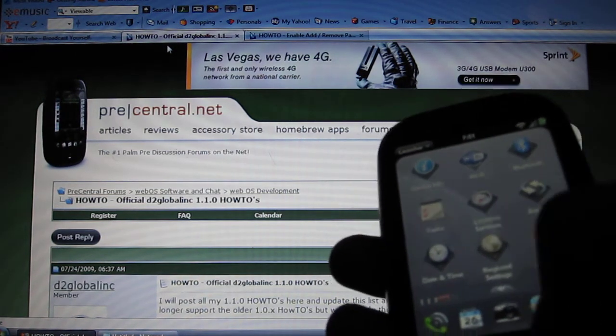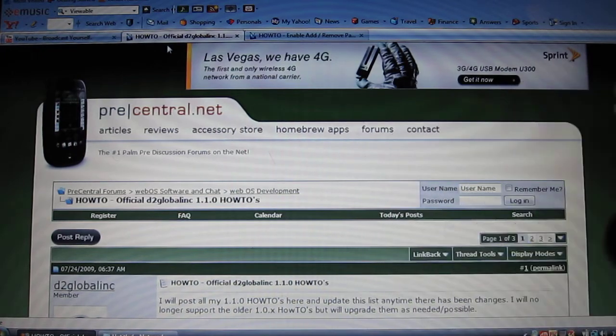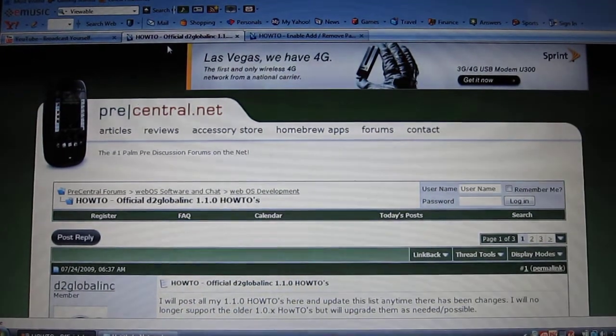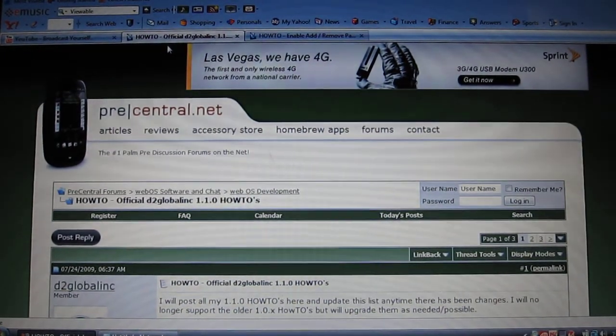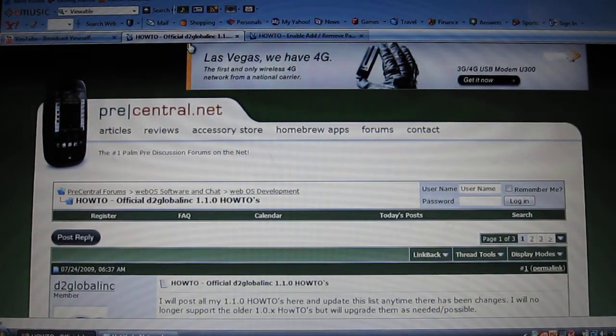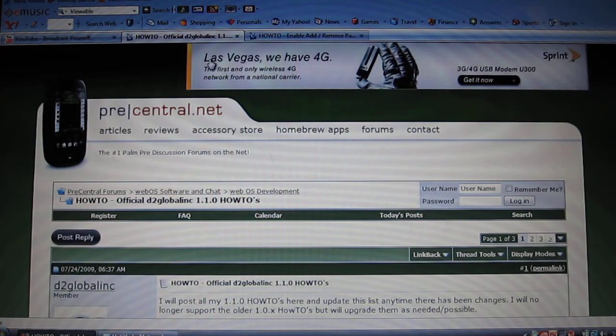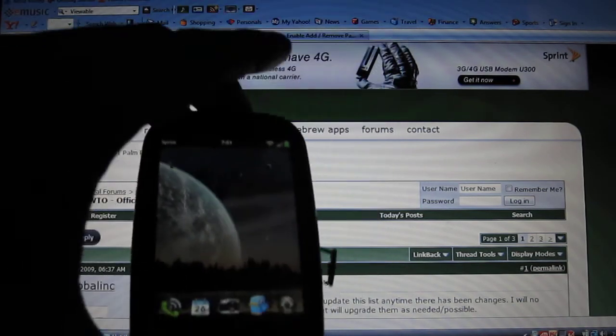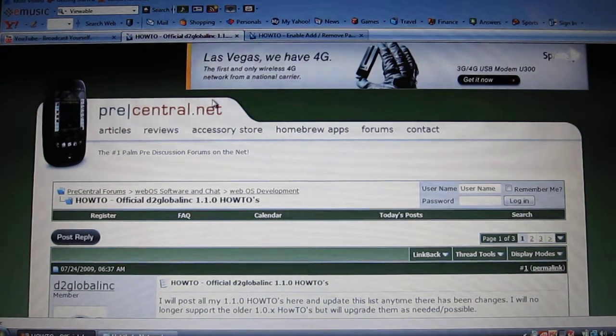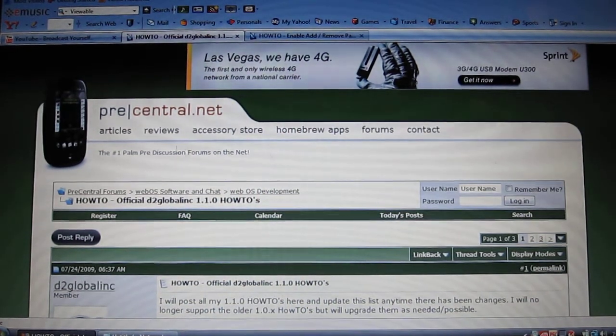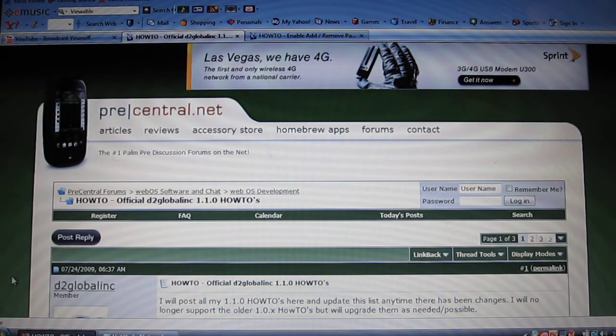And to do this, I'll give you right now all the steps. It's fairly easy. Okay. On this one, you don't have to have it connected to USB.